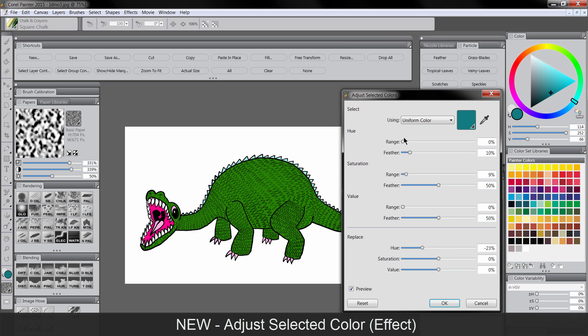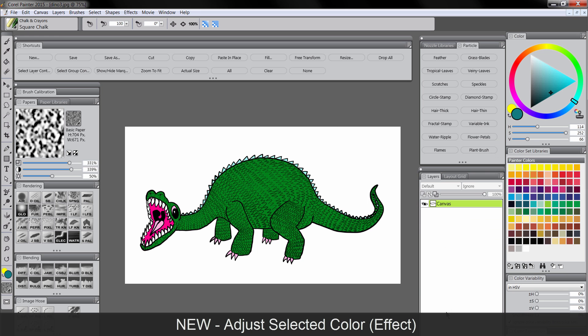You can also change the range if you want to limit it to a certain range of colors. It tends to work better with solid colors than gradients of color. So if you just wanted to do a quick change like this, there you go. You can change your colors. It's a very handy feature.